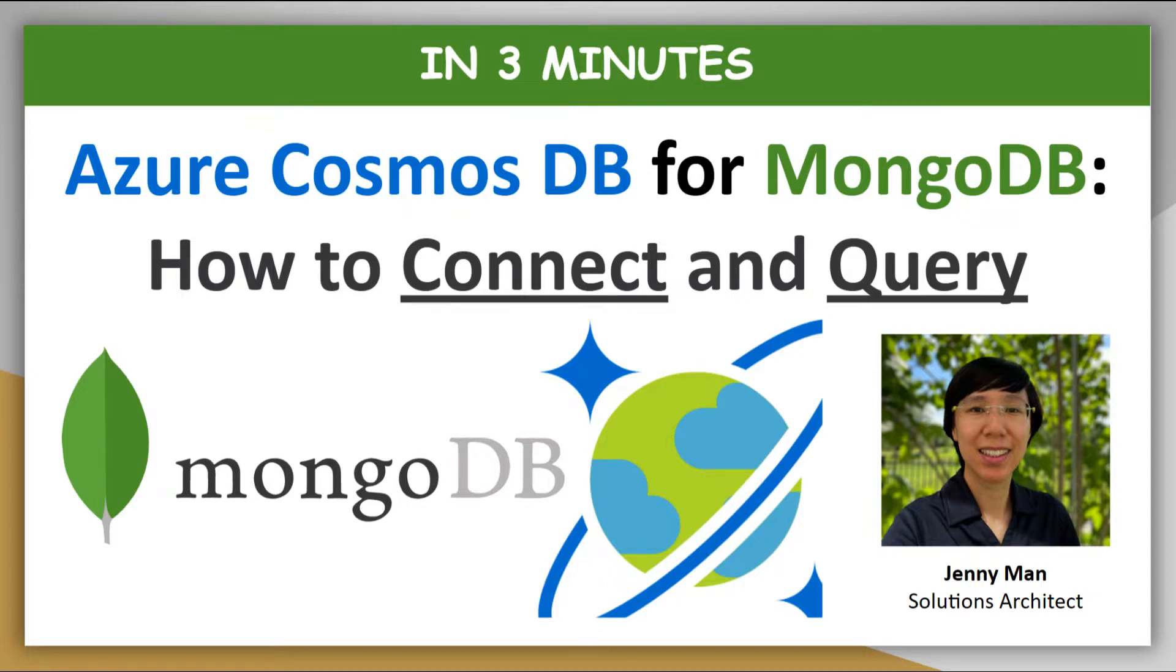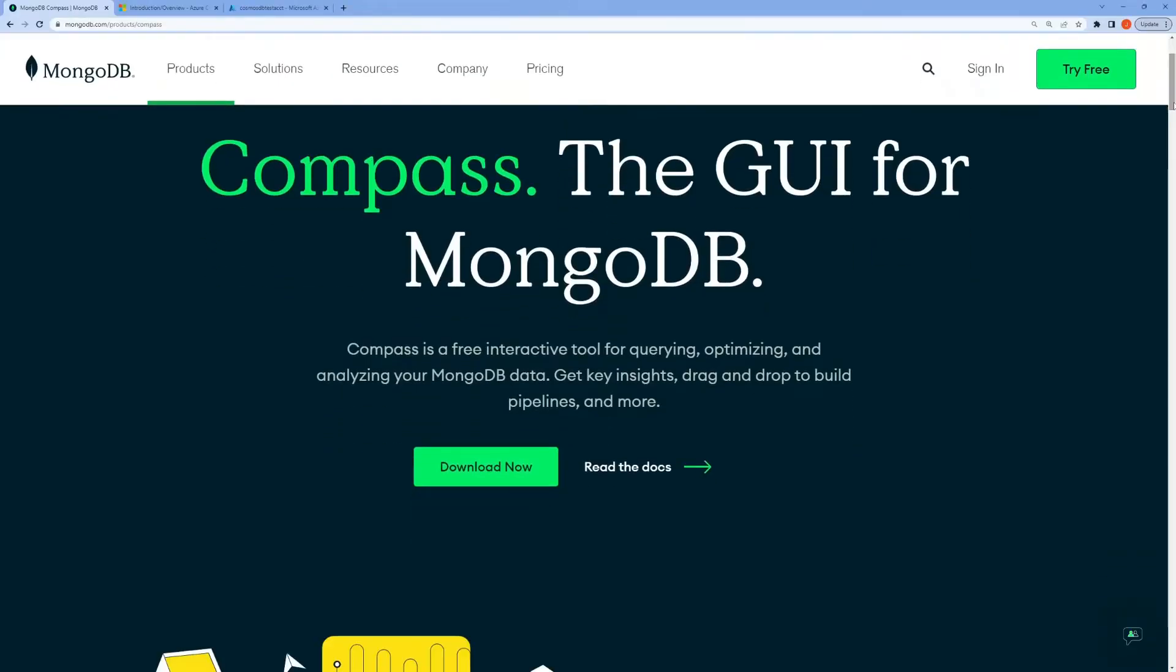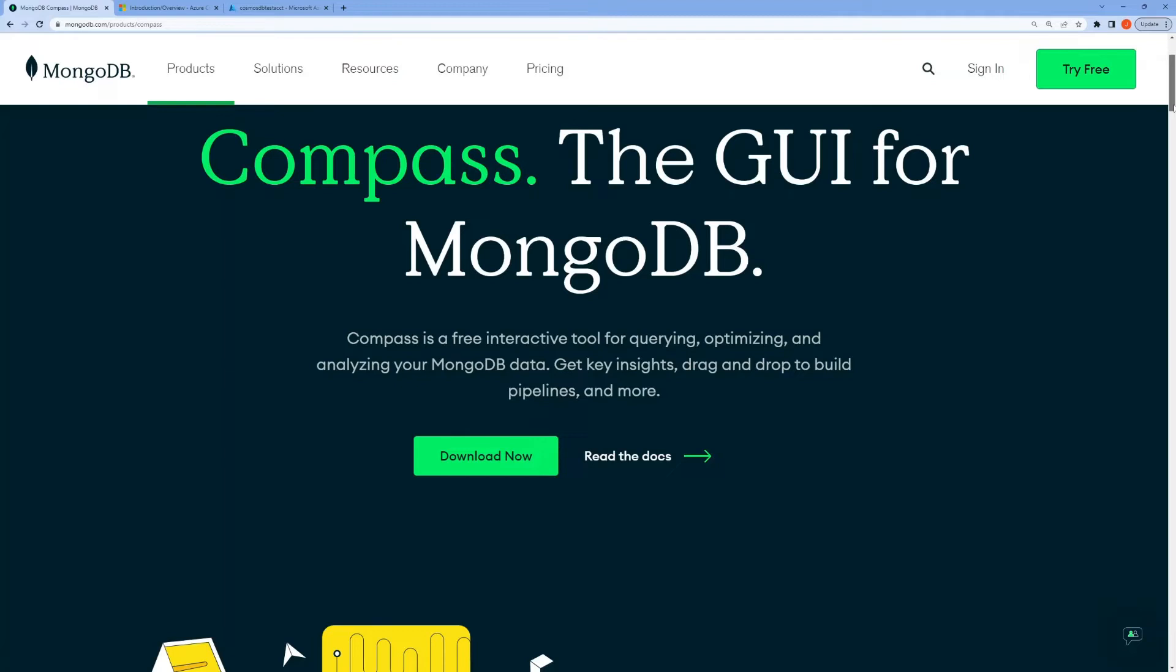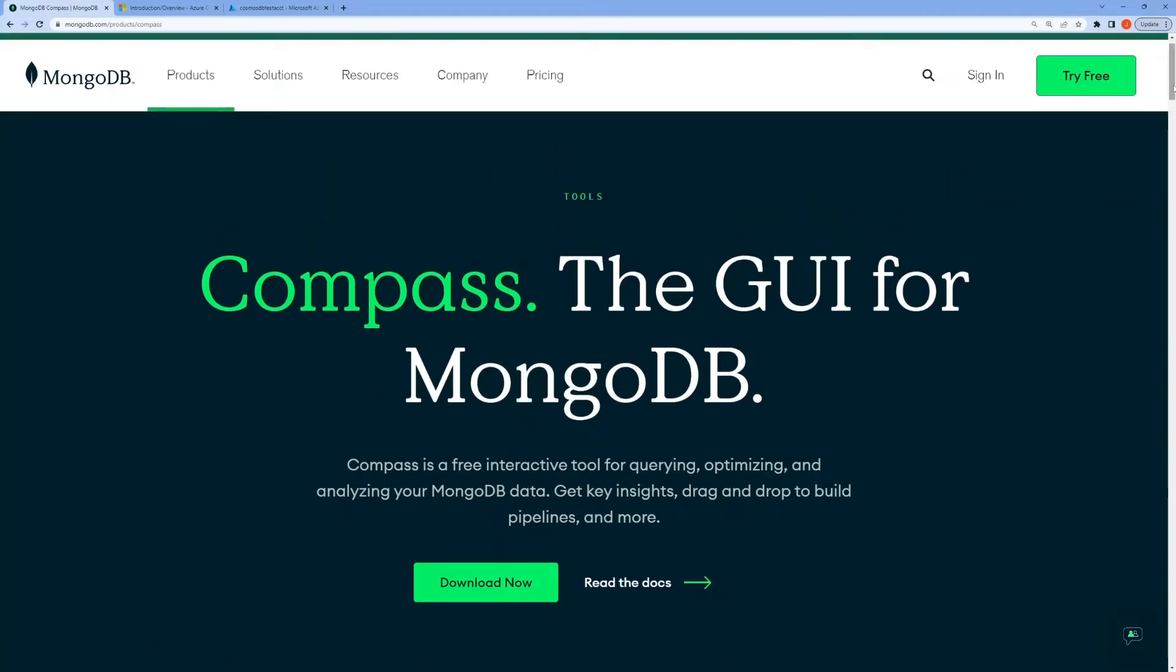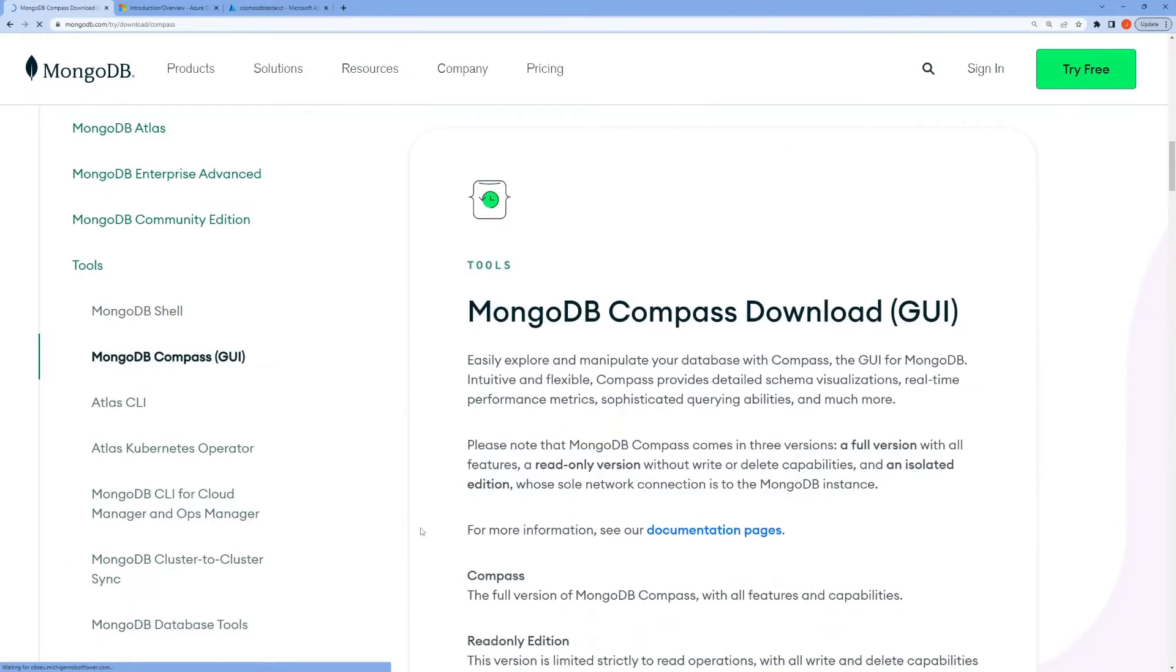We're going to use MongoDB Compass, which is MongoDB's free UI tool for querying, optimizing, and analyzing your MongoDB data. If you don't already have it, you can download it for free here.